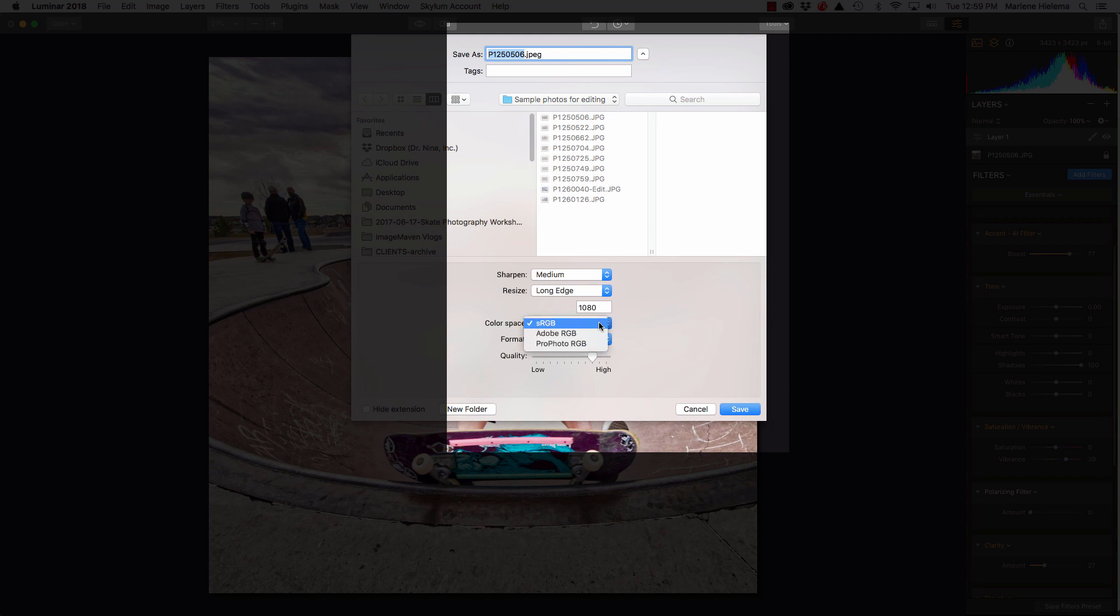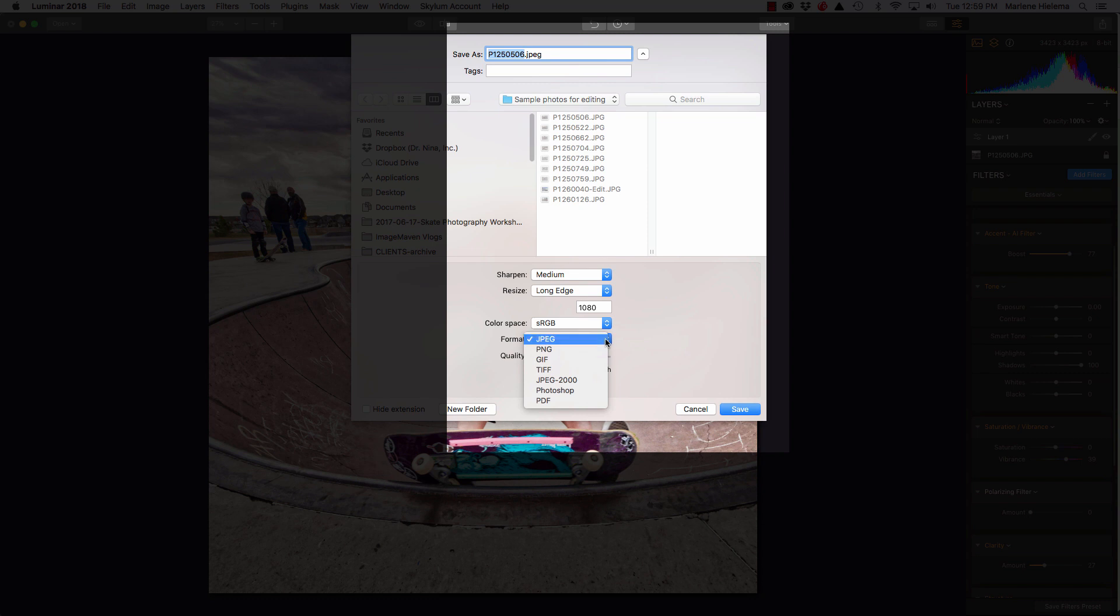And for anything that's going on the internet, on the web, is an sRGB color space. My format can be for the web, JPEG, PNG, or GIF. So, I'm going to pick JPEG and I'm going to pick like a medium high JPEG. I prefer JPEGs because they make the smallest file sizes.